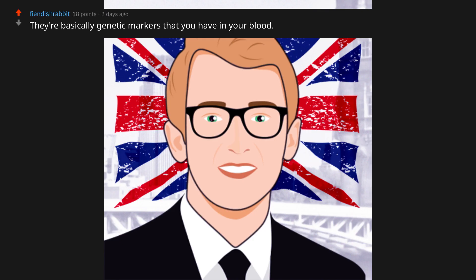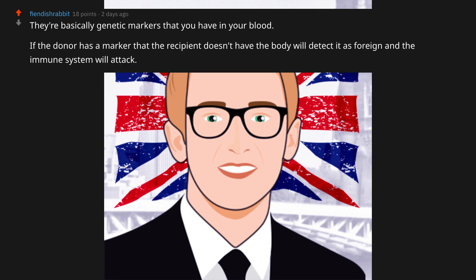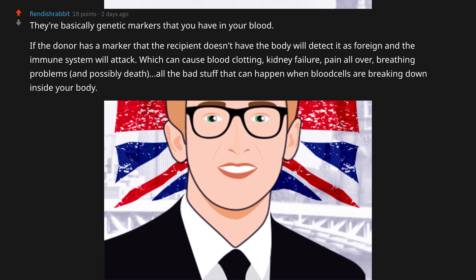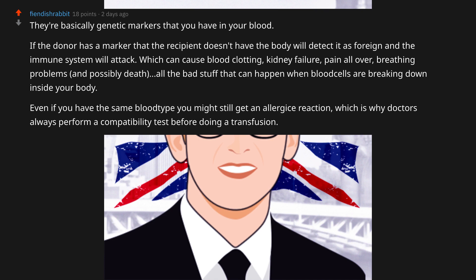Blood types are basically genetic markers that you have in your blood. If the donor has a marker that the recipient doesn't have, the body will detect it as foreign and the immune system will attack, which can cause blood clotting, kidney failure, pain all over, breathing problems, and possibly death — all the bad stuff that can happen when blood cells are breaking down inside your body.